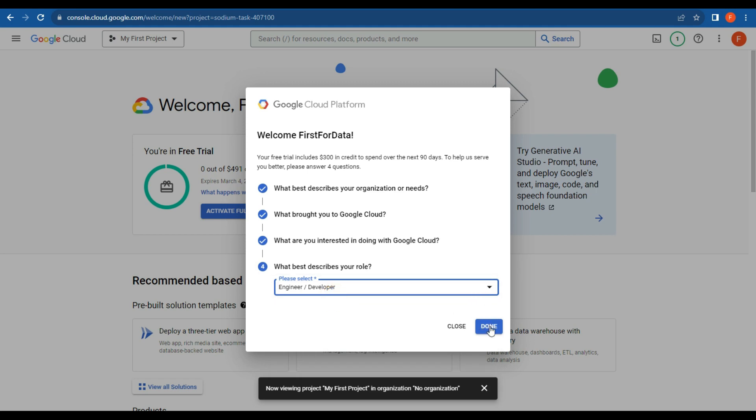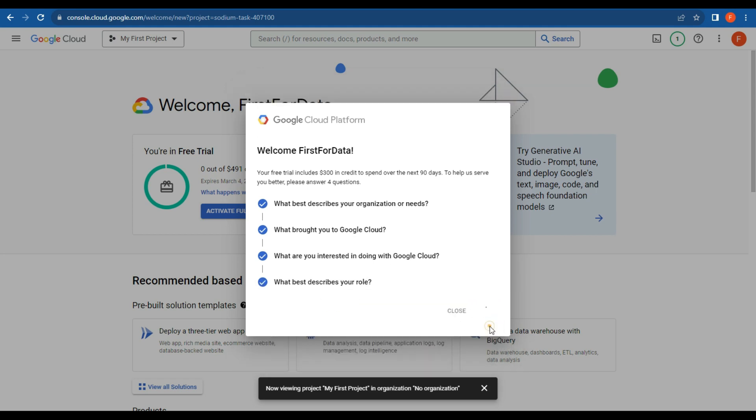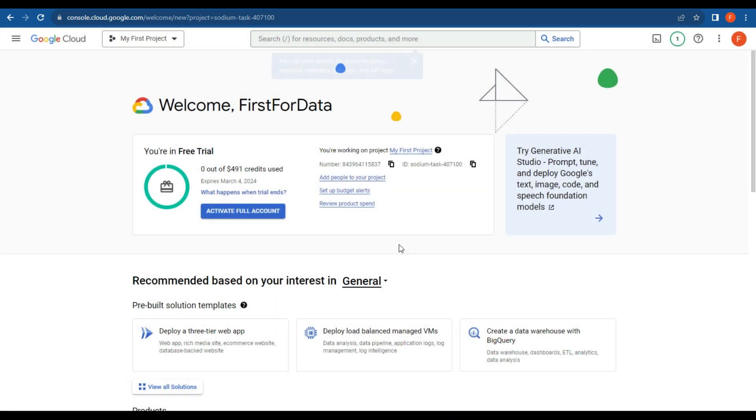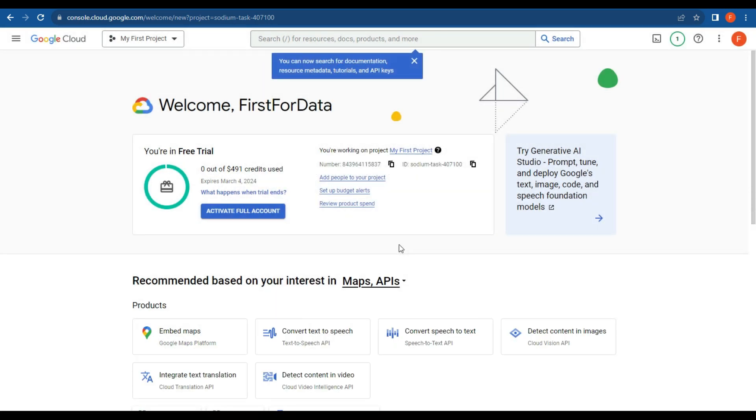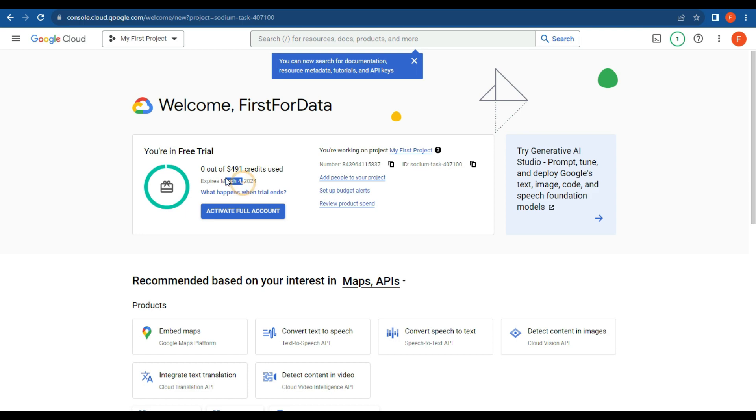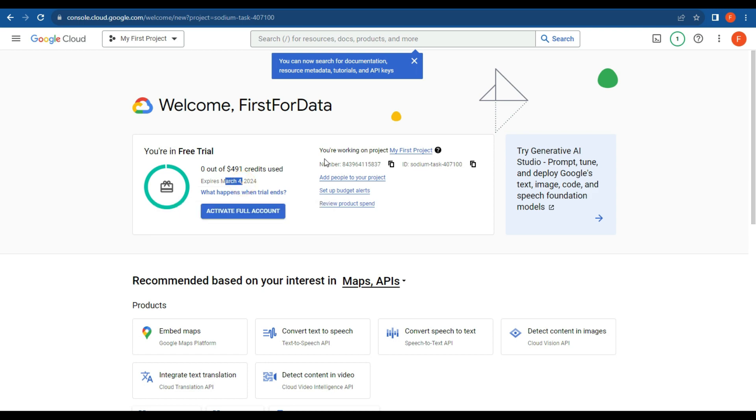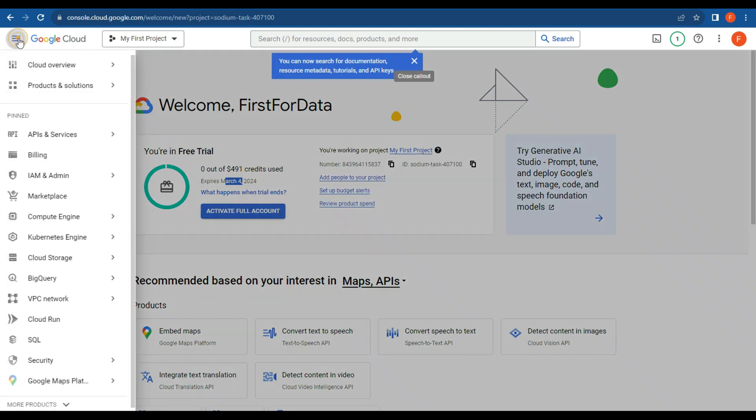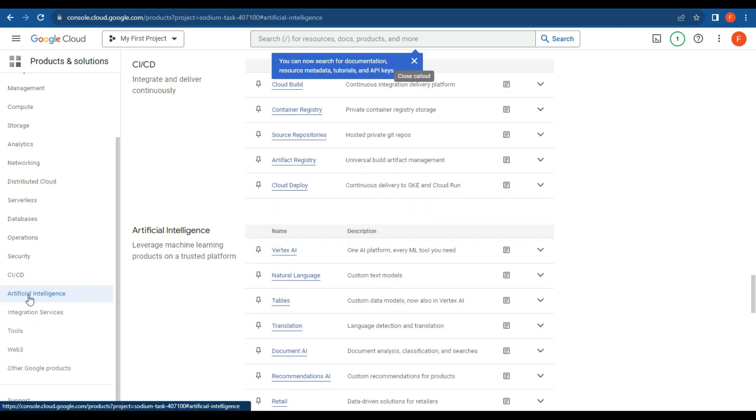I'm actually everything, but that's okay. All right, so we've now got $491 of credits because I'm in New Zealand, so it's obviously a little bit more—expires in March. All right, so we can now work on this. Go to the Google Cloud.